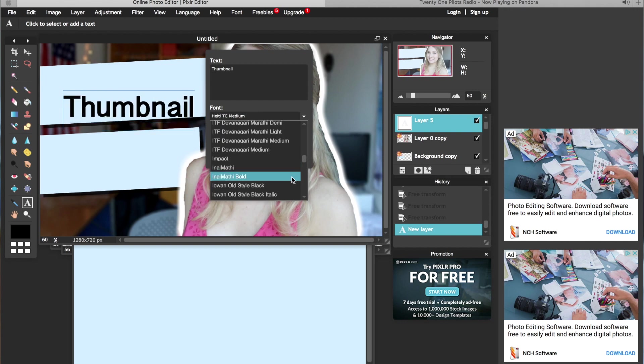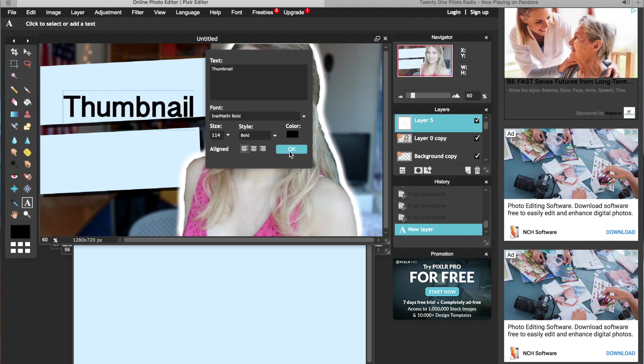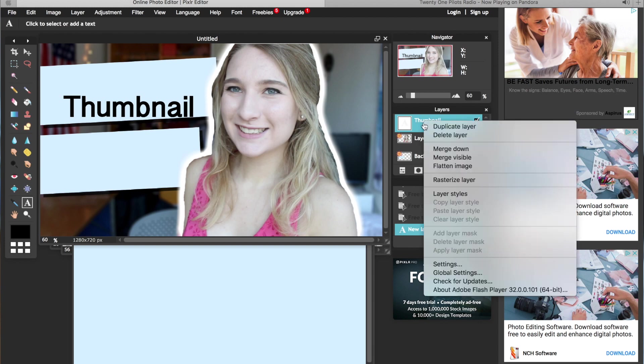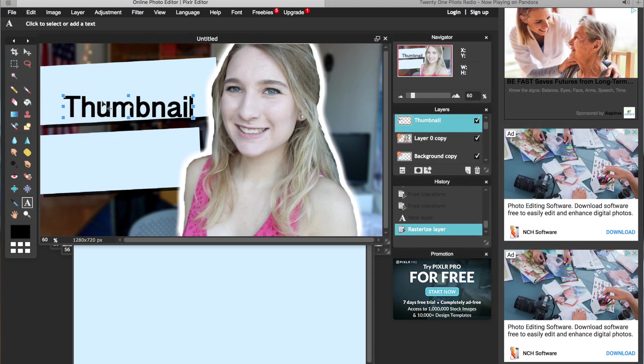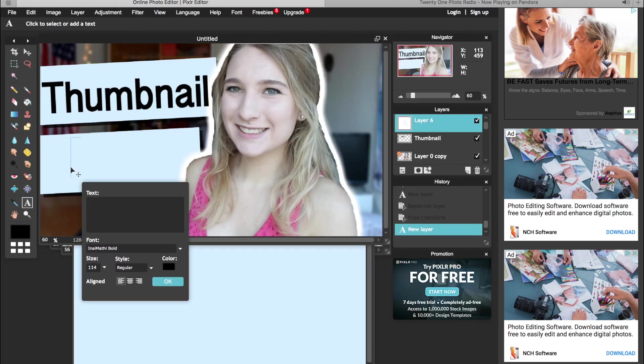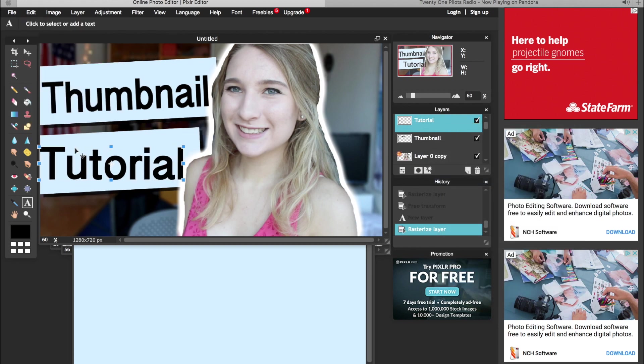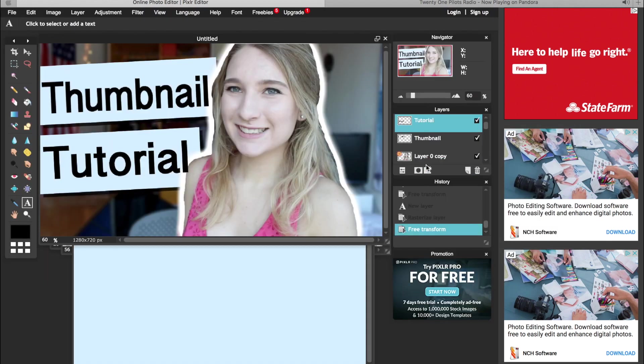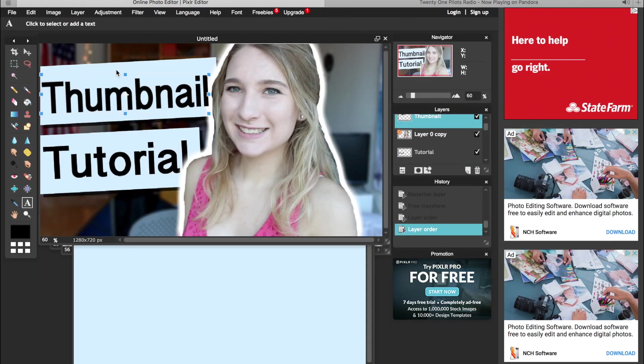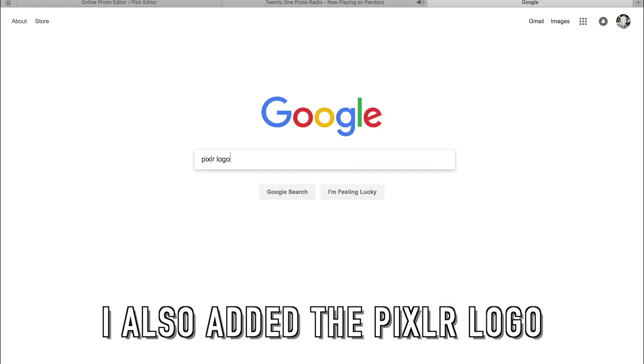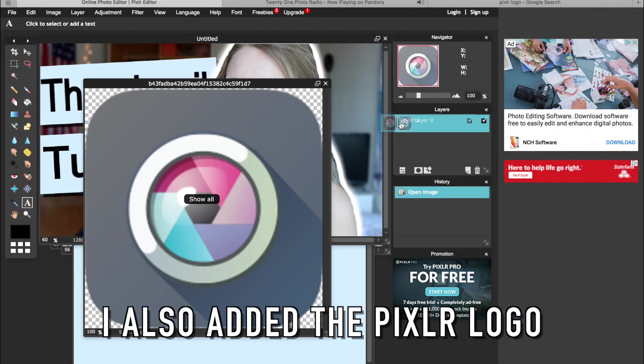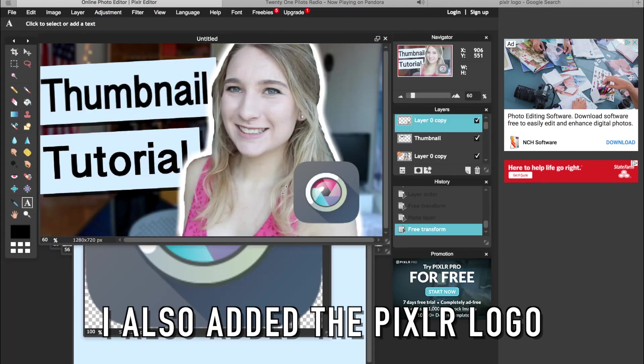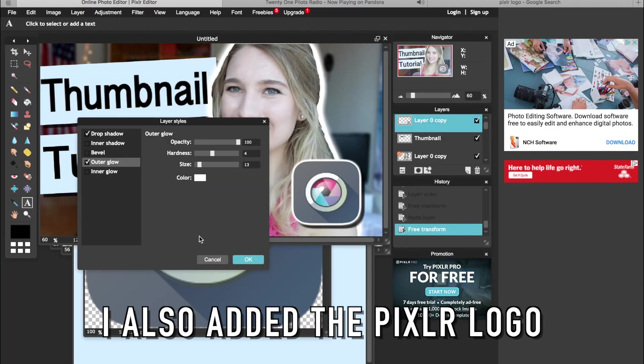And if you really want to personalize the size of the words you can right click on the layer, click on rasterize layer, and then go to edit and transform image and it allows you to move it around and adjust it however you want.